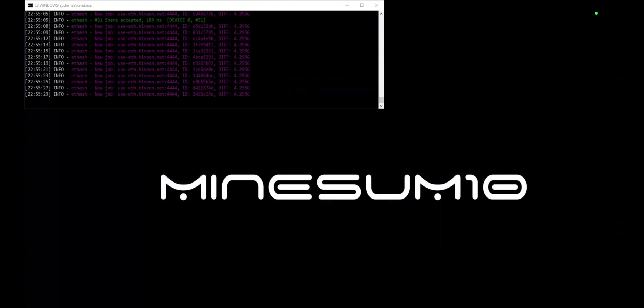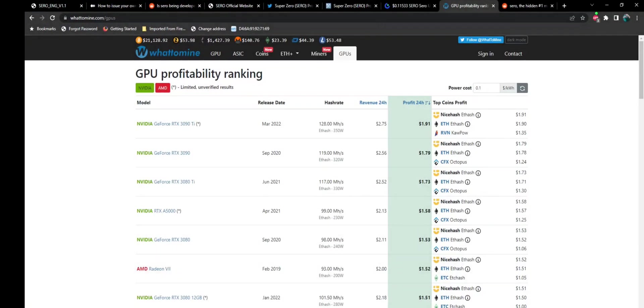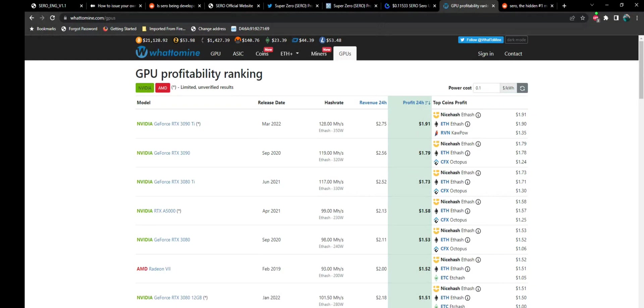Let's take a look at profitability. Looking at what to mine today, 3090 Ti sitting at $2.75 in revenue before power, $1.91 after power. 3080 Ti's, $2.52, $1.73. And as you can see, Ethereum is currently the most profitable thing to mine.